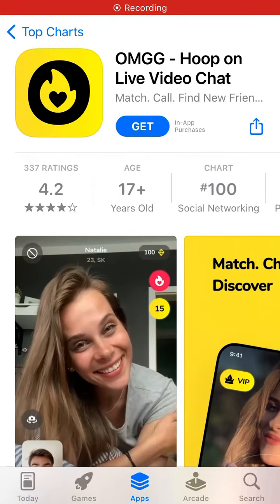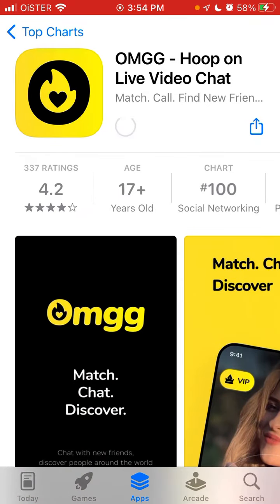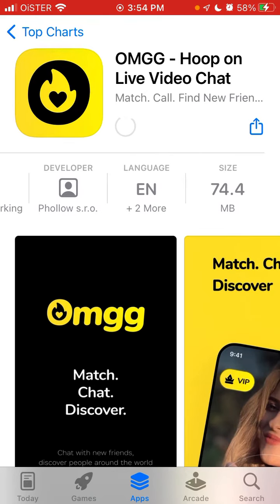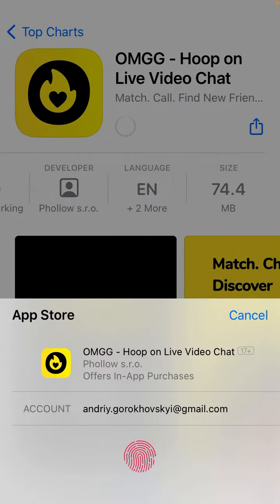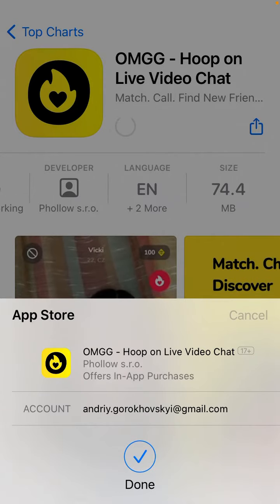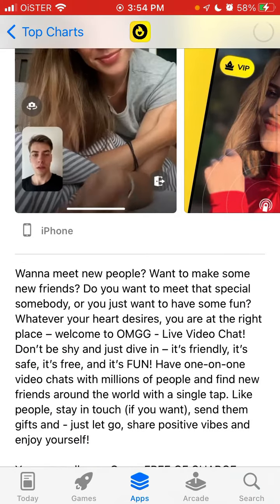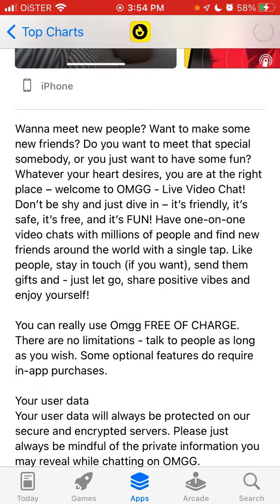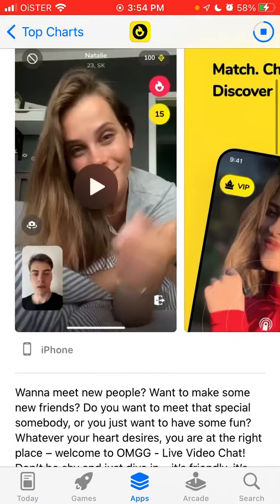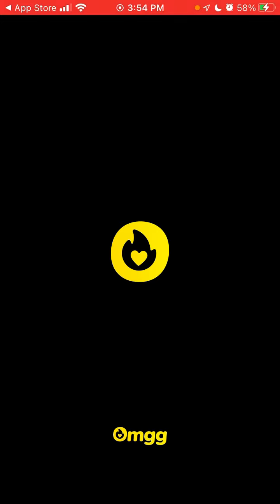Hello everyone. Here is this interesting app — omgg — a live video chat app. There are so many apps in this category, but let's quickly go through this one. Do you want to meet new people, make new friends, meet someone special, or just have some fun? You can fully use this app free of charge, there are no limitations. Let's open it up and see how it works.